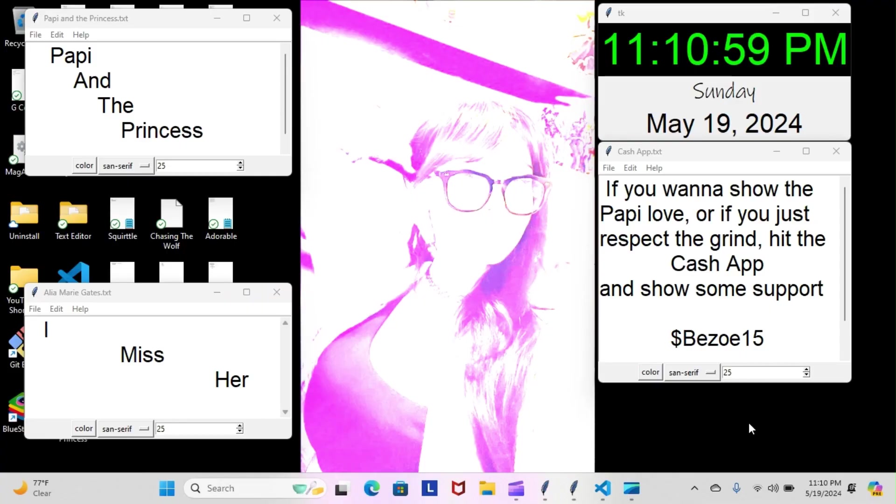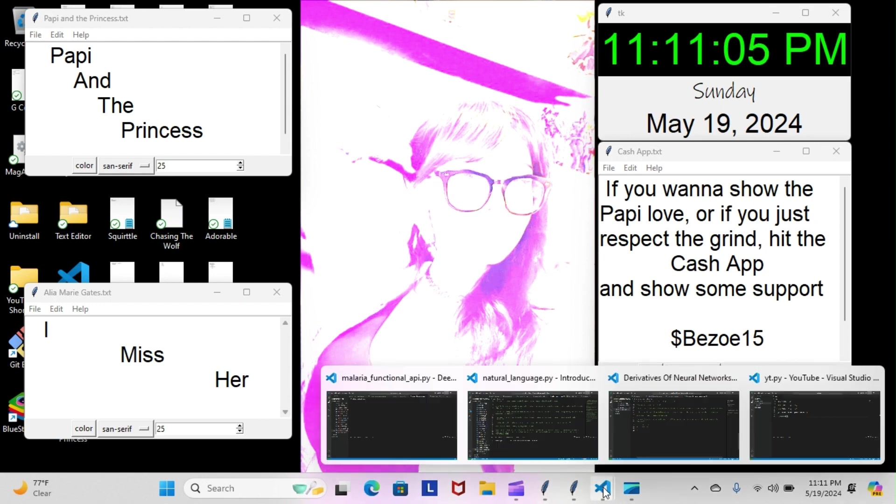Alright, on tonight's episode of Python Poppy, we're back inside our artificial intelligence course. We did start our last module, which is the natural language module. Let's have a look at what we went over tonight.